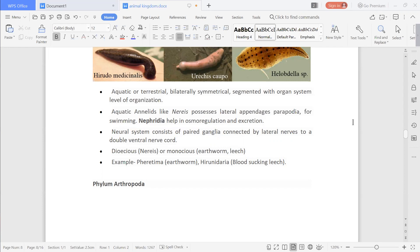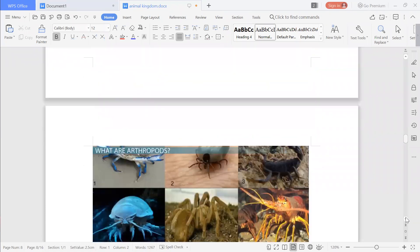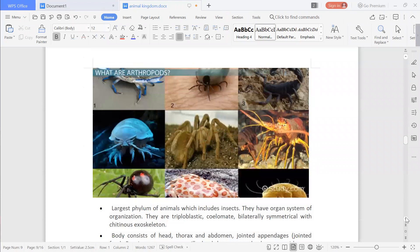The next phylum is named as Arthropoda. 'Arthro' means jointed and 'poda' means legs — that means organisms which have jointed legs. As you can see in the figure, they all have jointed legs.